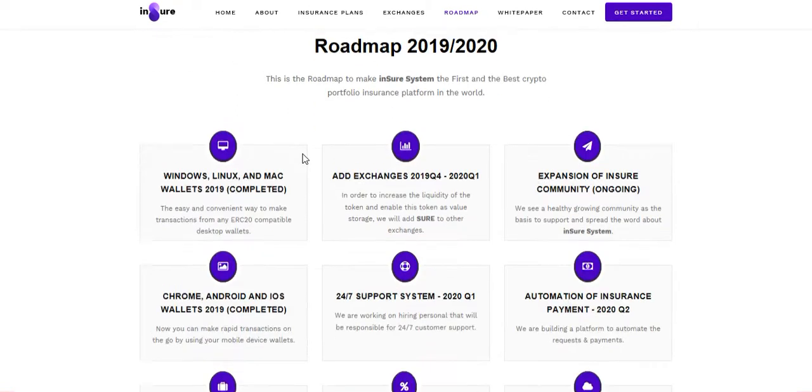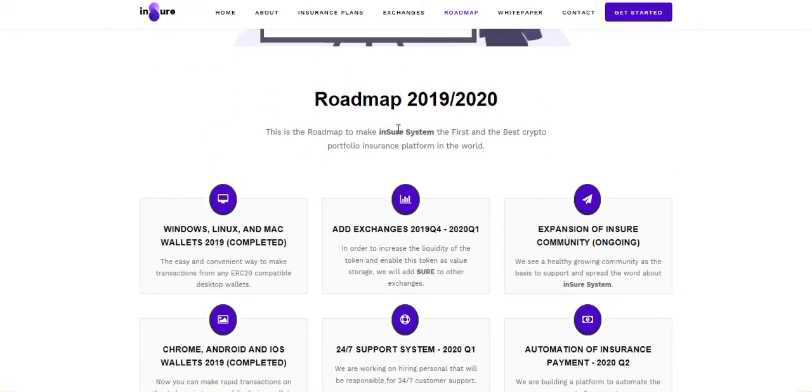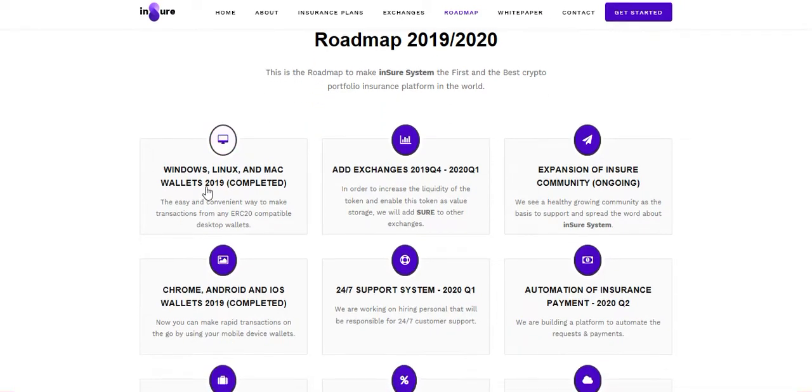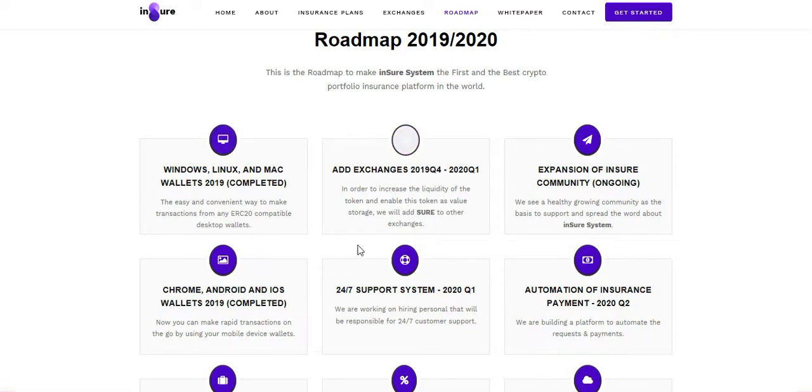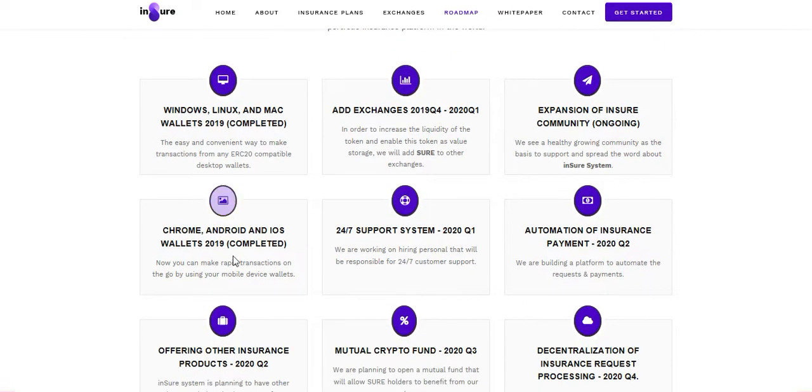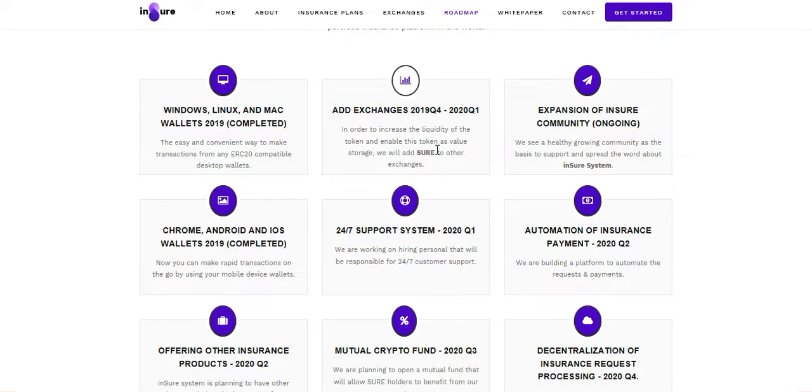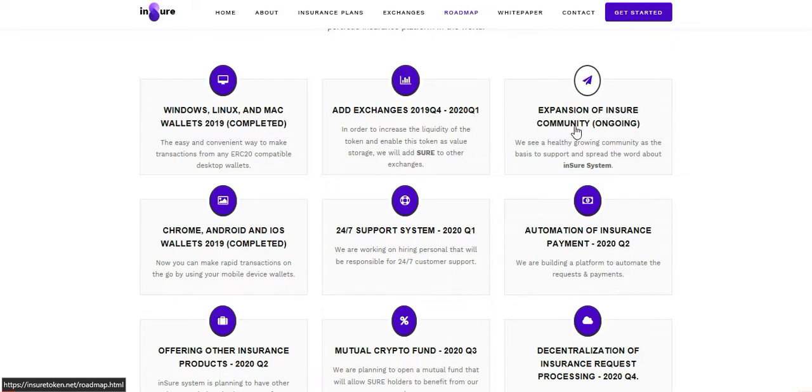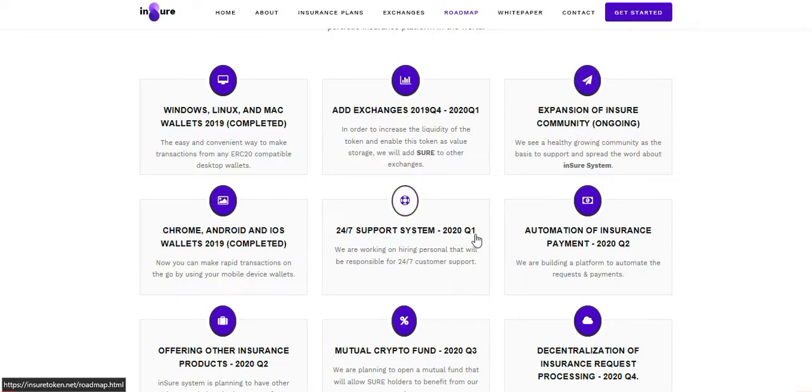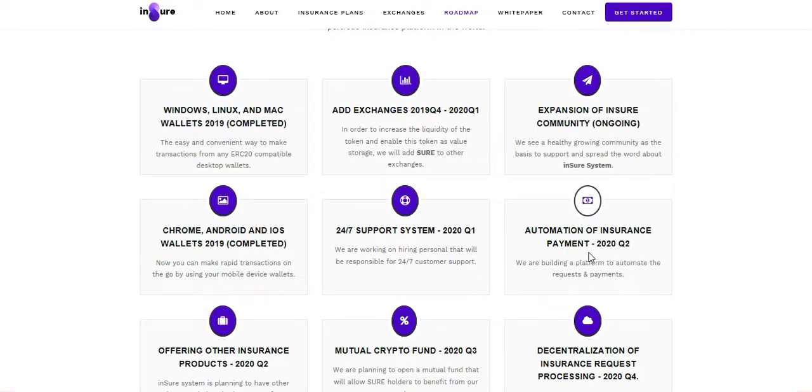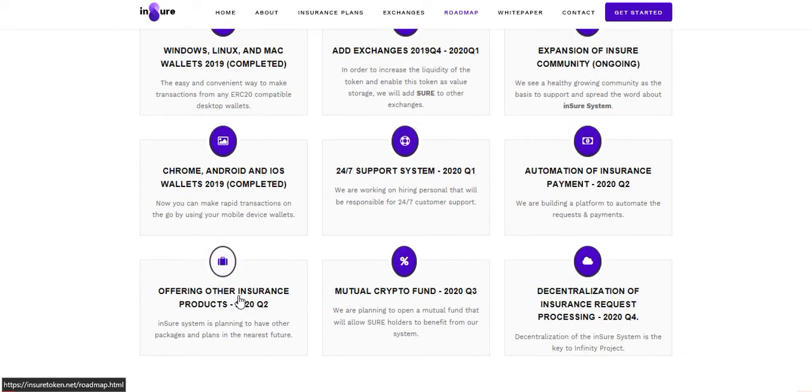Roadmap is 2019 and 2020. Windows, Linux, and Mac wallets already completed, and iOS wallet already completed. Elections 2020, that is already done. Ongoing system is expansion of insured community, 24/7 support system already going, automation of insurance payment, offering other insurance.